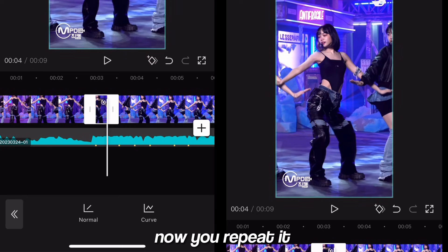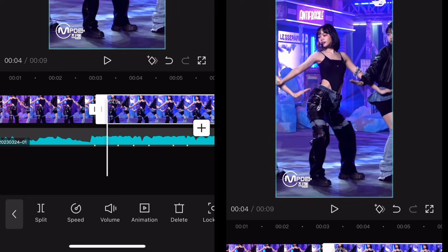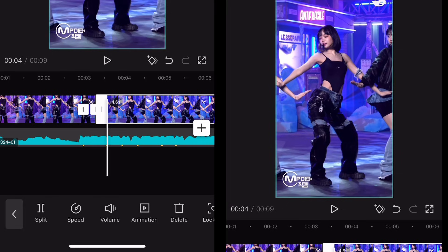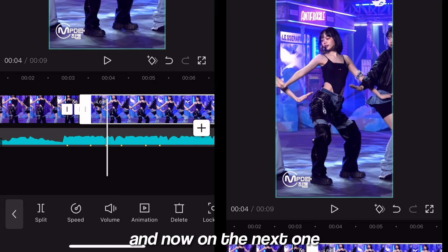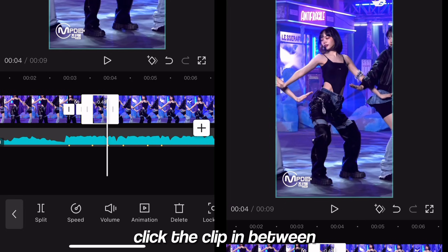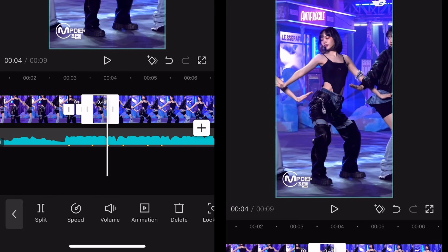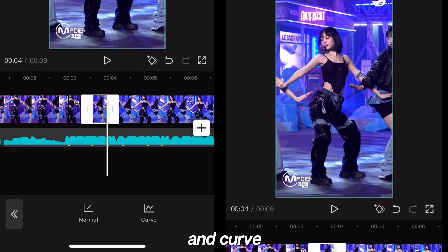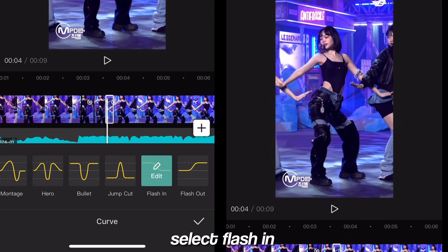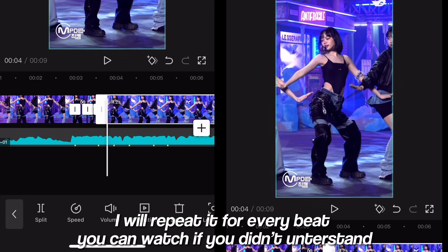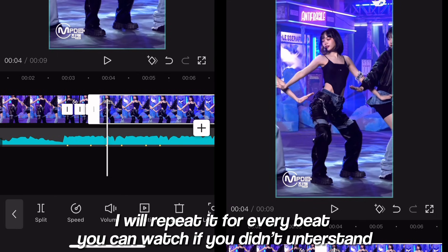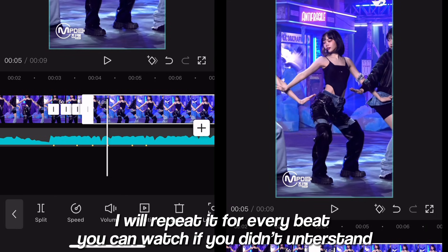Now you repeat it. Split at the yellow dot, and now on the next one. Click the clip in between, click speed, and curve, then select flash in. Repeat it for every beat — you can watch if you didn't understand.